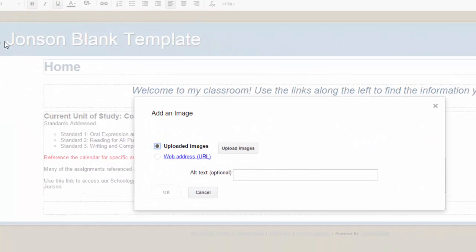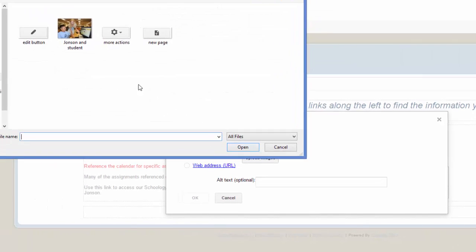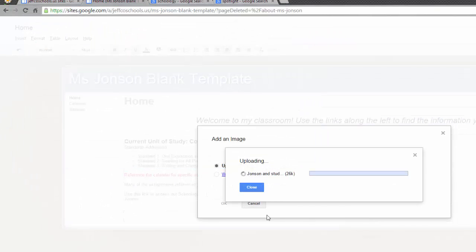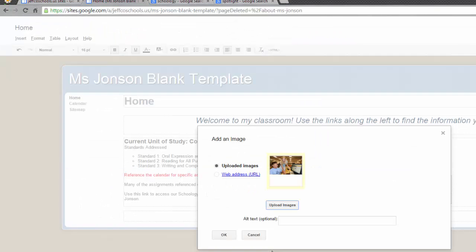Then use the Upload Images button to navigate to where the picture is saved on your computer. Alt Text refers to text that will be read by screen reading programs for visually impaired individuals. You can add a description of the image here if you choose.